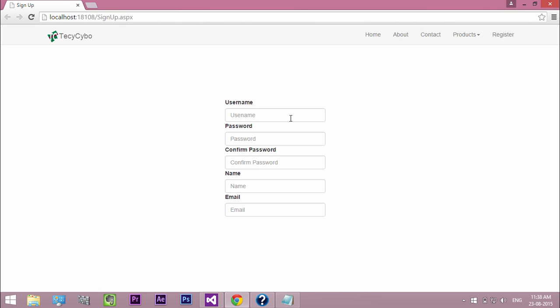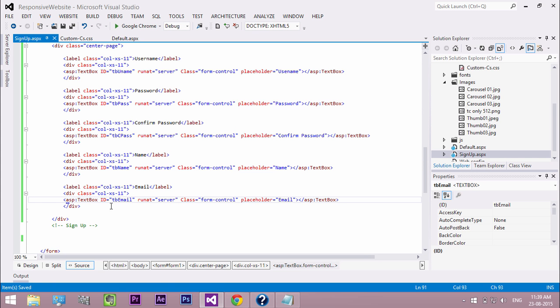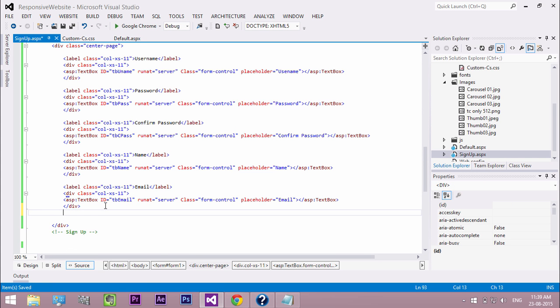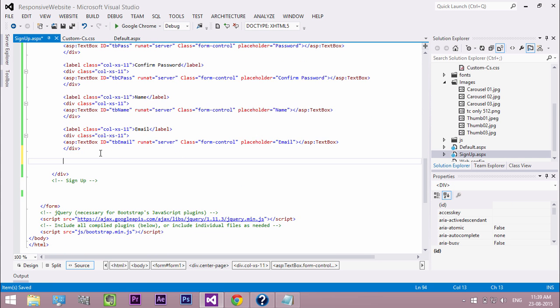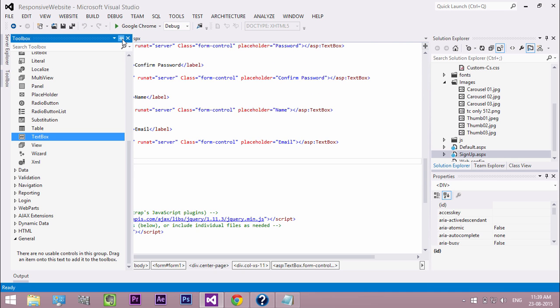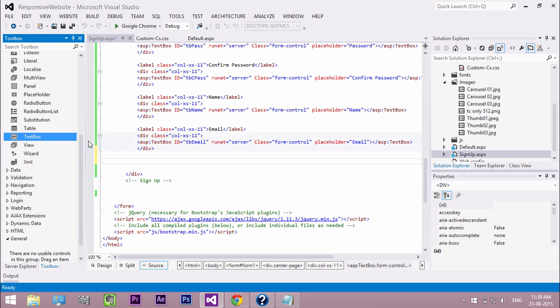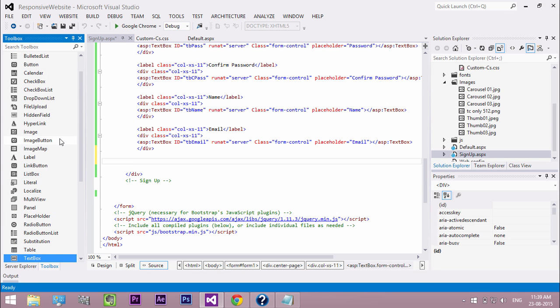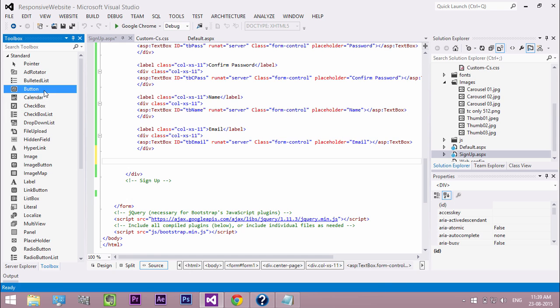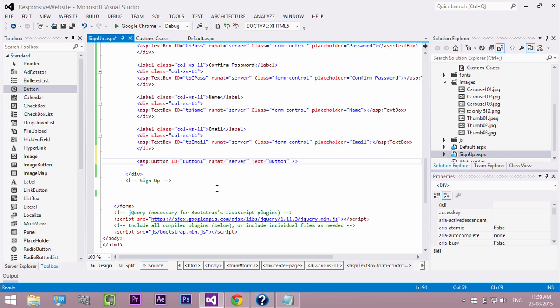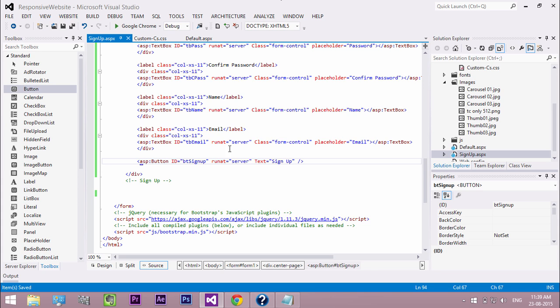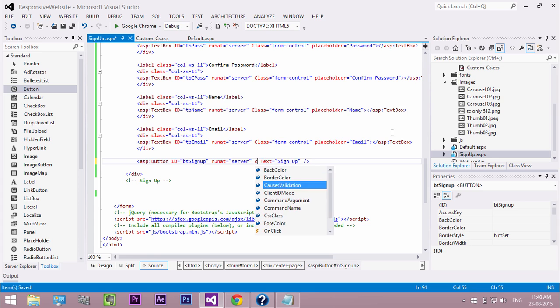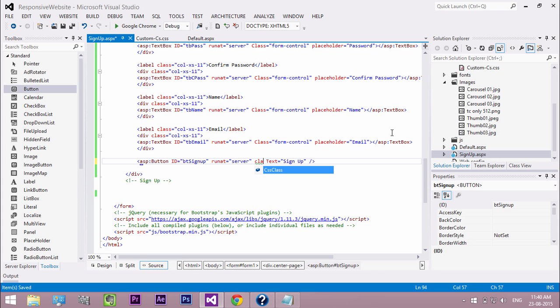Now the final result looks like this. Now create a signup button. Double click and add the button control. Change the ID and text. Also add the bootstrap button class to make the button look good.